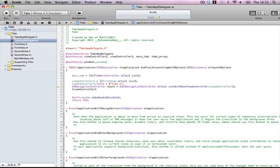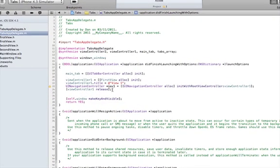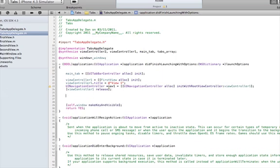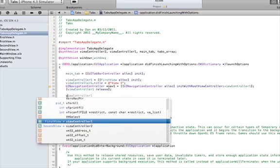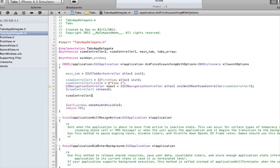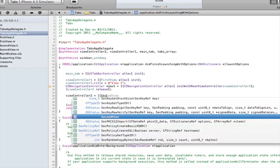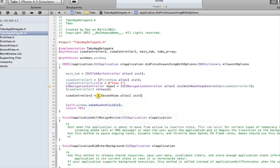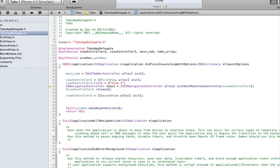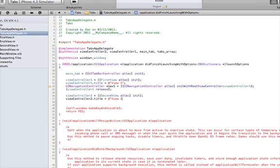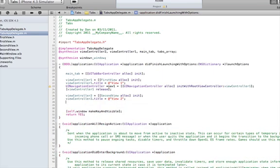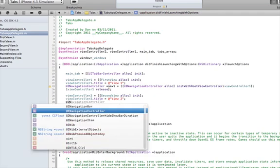Okay, and now that we've assigned that, we can release viewController1 because it's now a part of nav1. Now same thing for viewController2 equals SecondView alloc init. viewController2.title equals 'View 2'. And then same thing, UINavigationController.